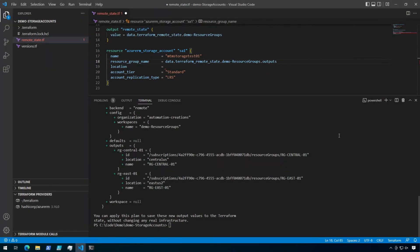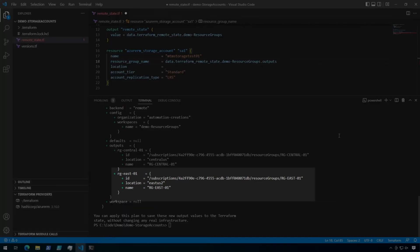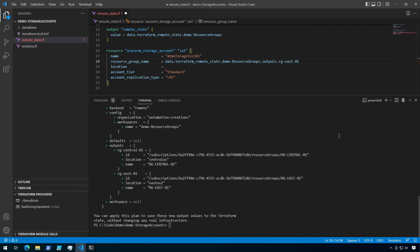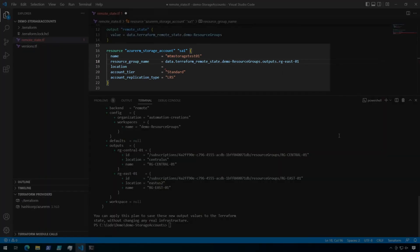Next, I need to specify which output I'm looking for. I'm going to use the East US resource group for this, so RG East 01. Then finally, I need the value I'm looking for, which is the name of the resource group.